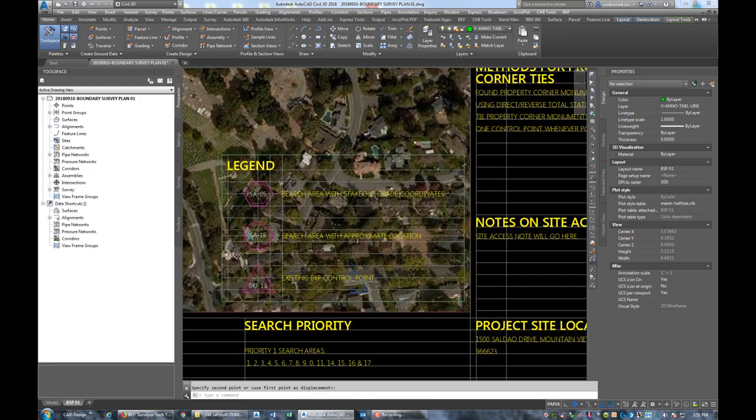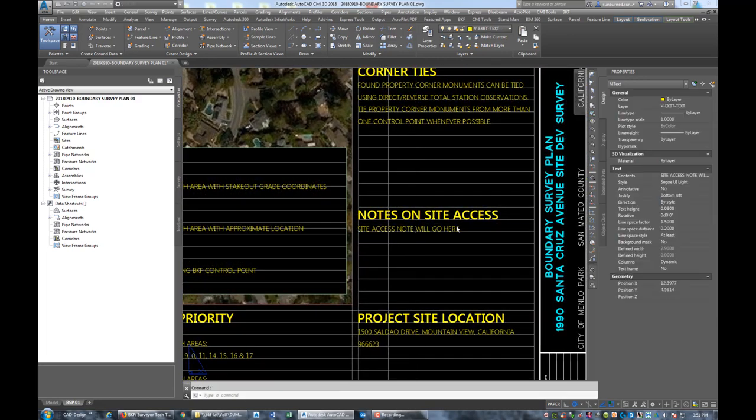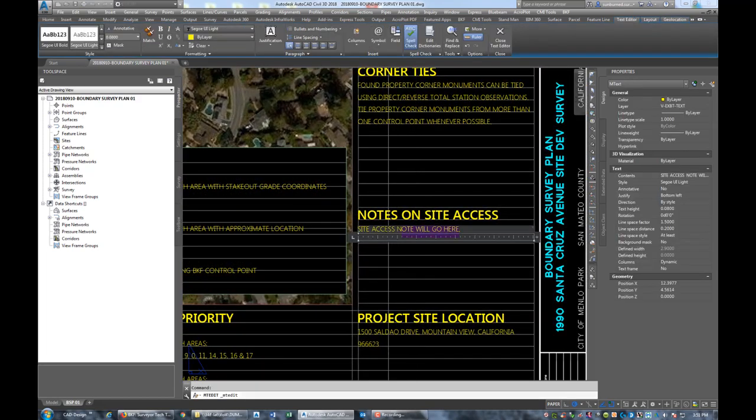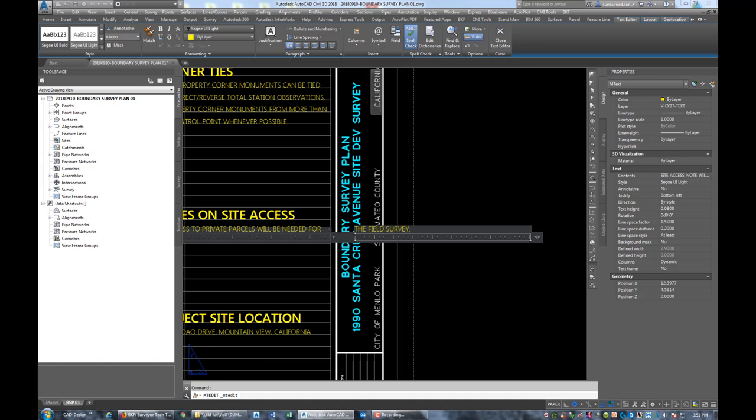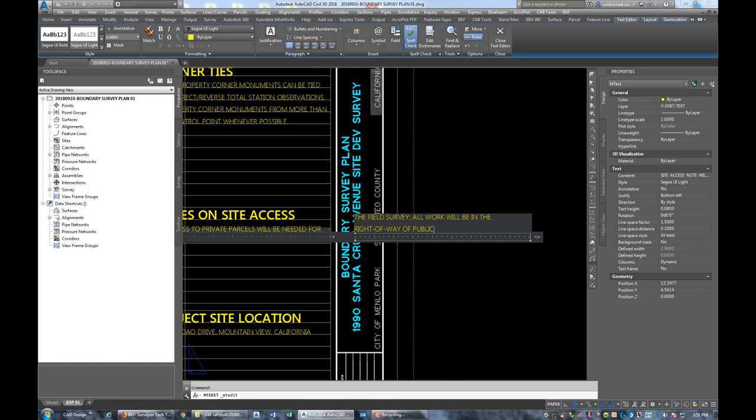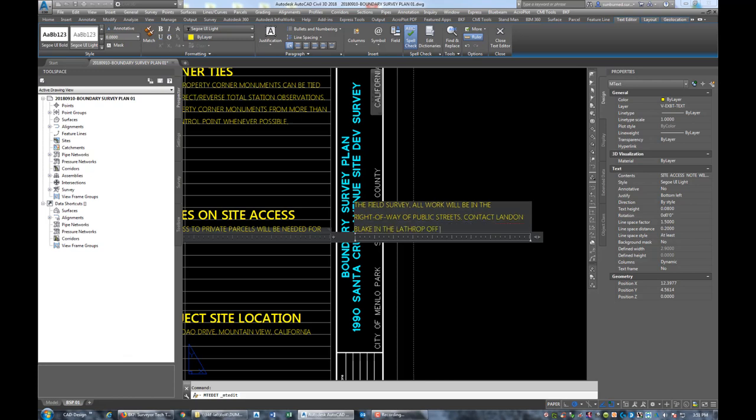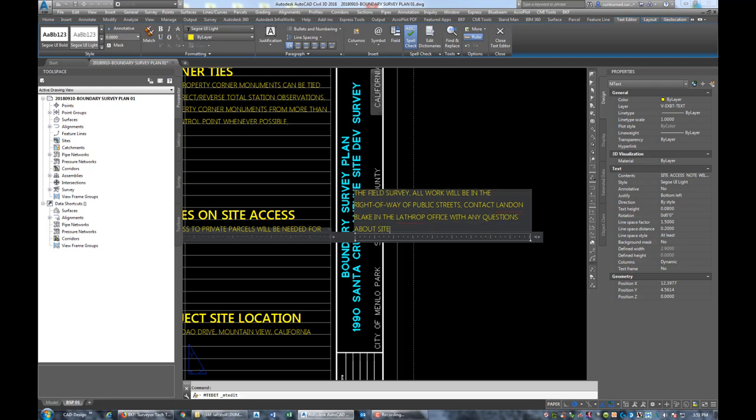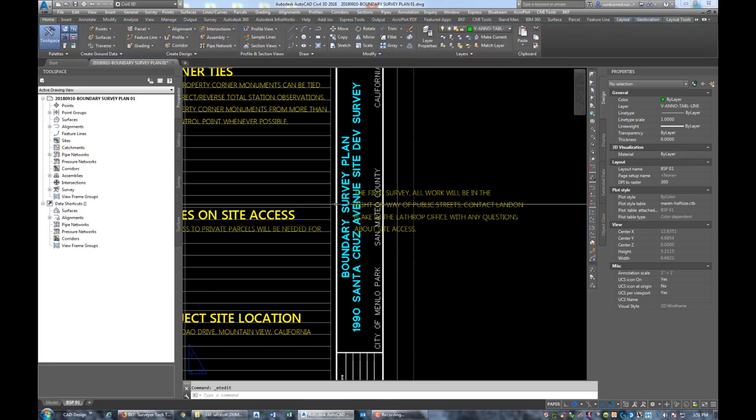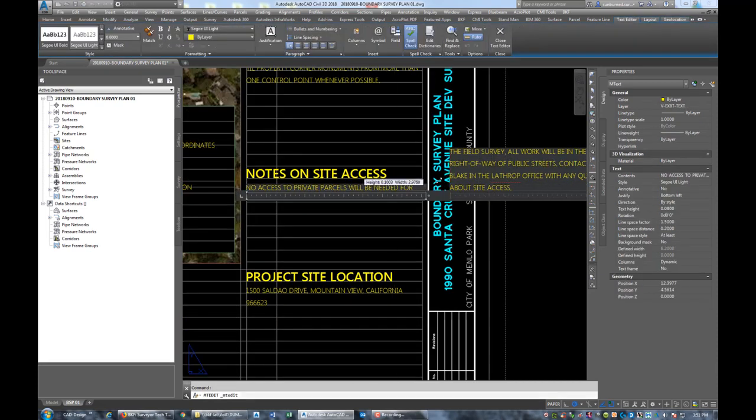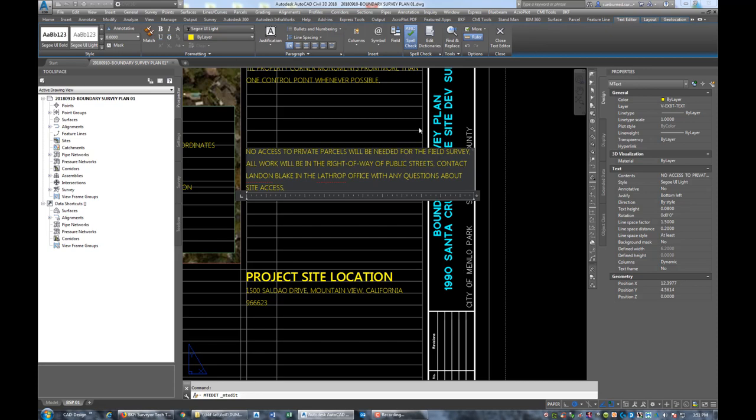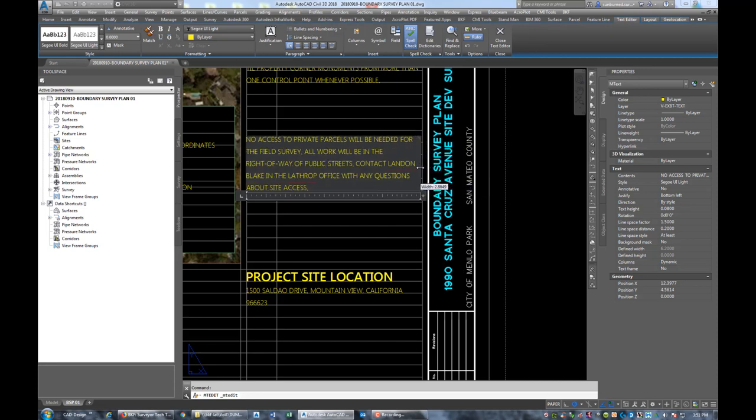Notes on site access: no access to private parcels will be needed for the field survey. All work will be in the right-of-way of public streets. Contact Landon Blake in the Lathrop office with any questions about site access. Site access shouldn't be a problem on this one.